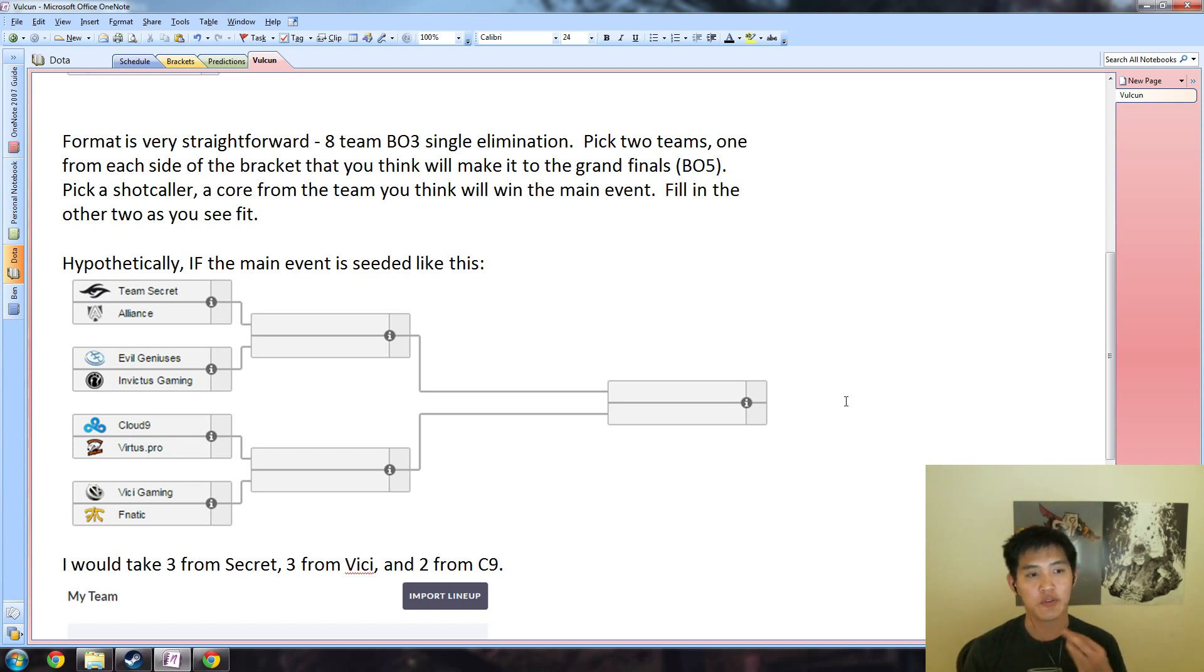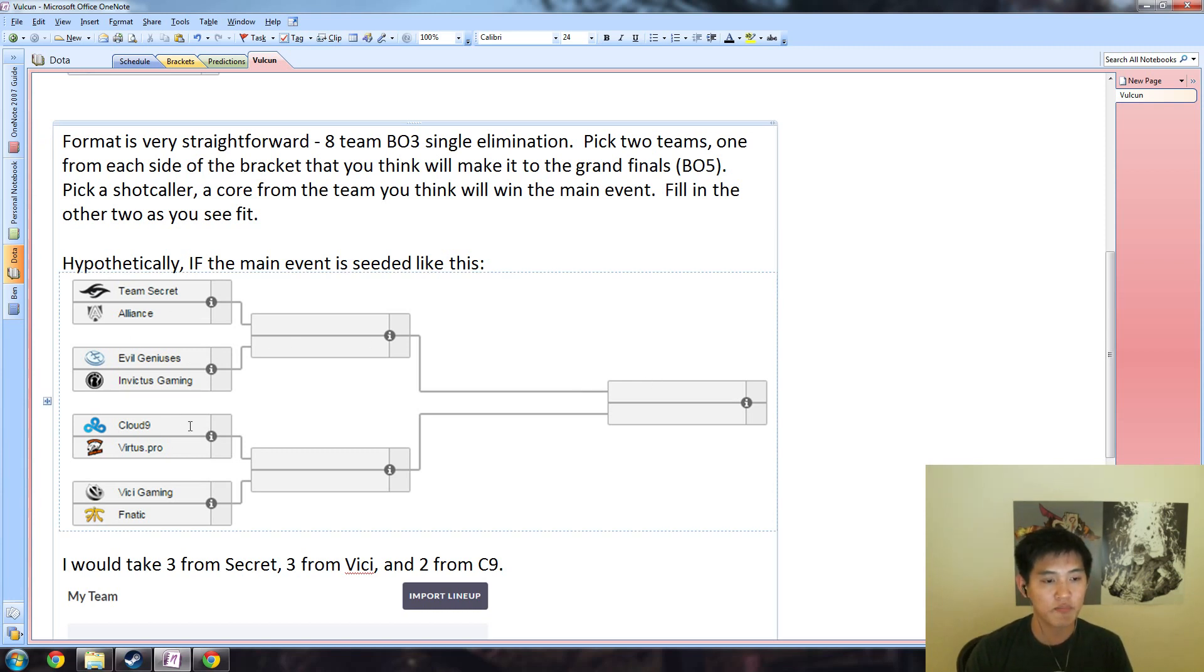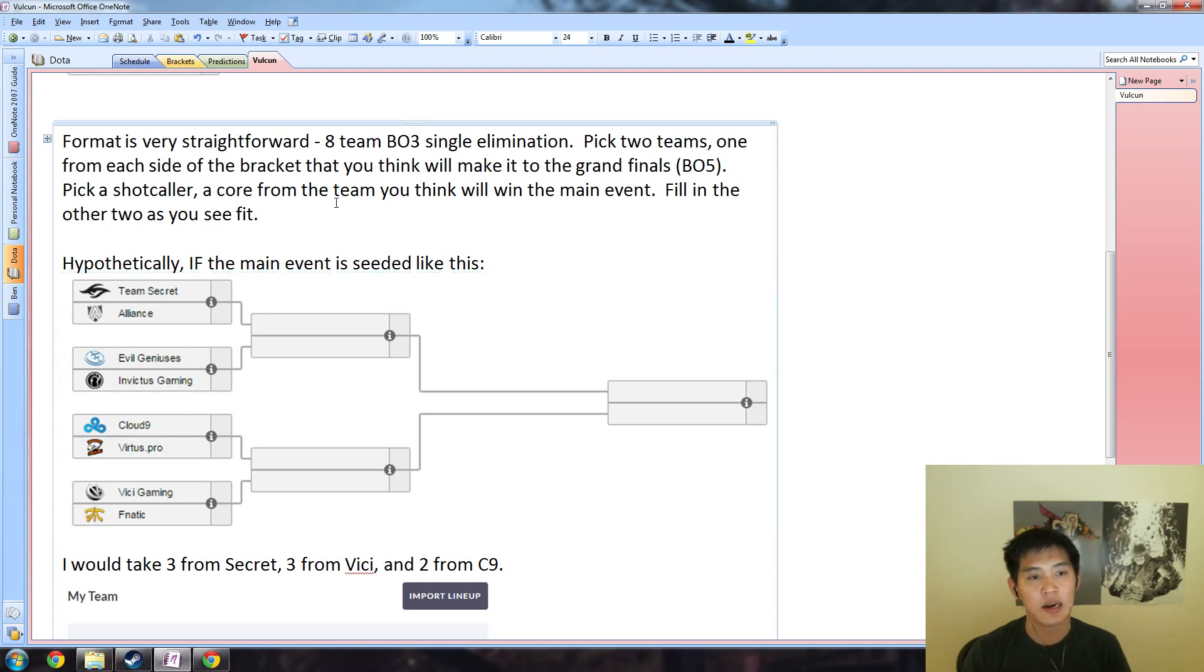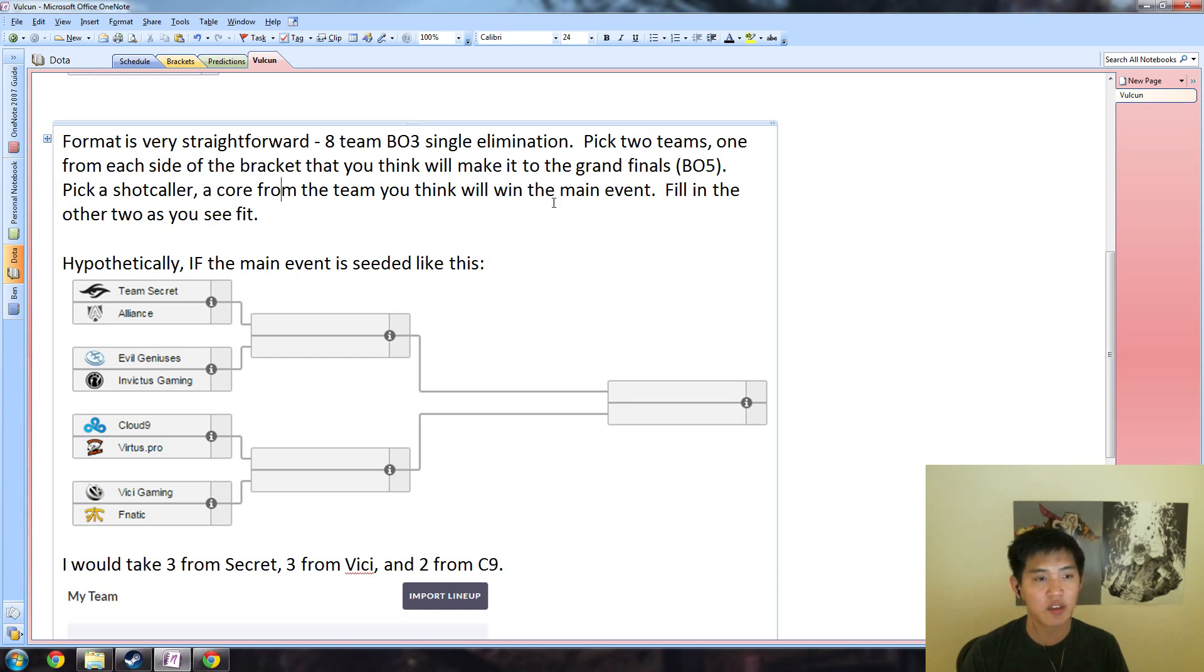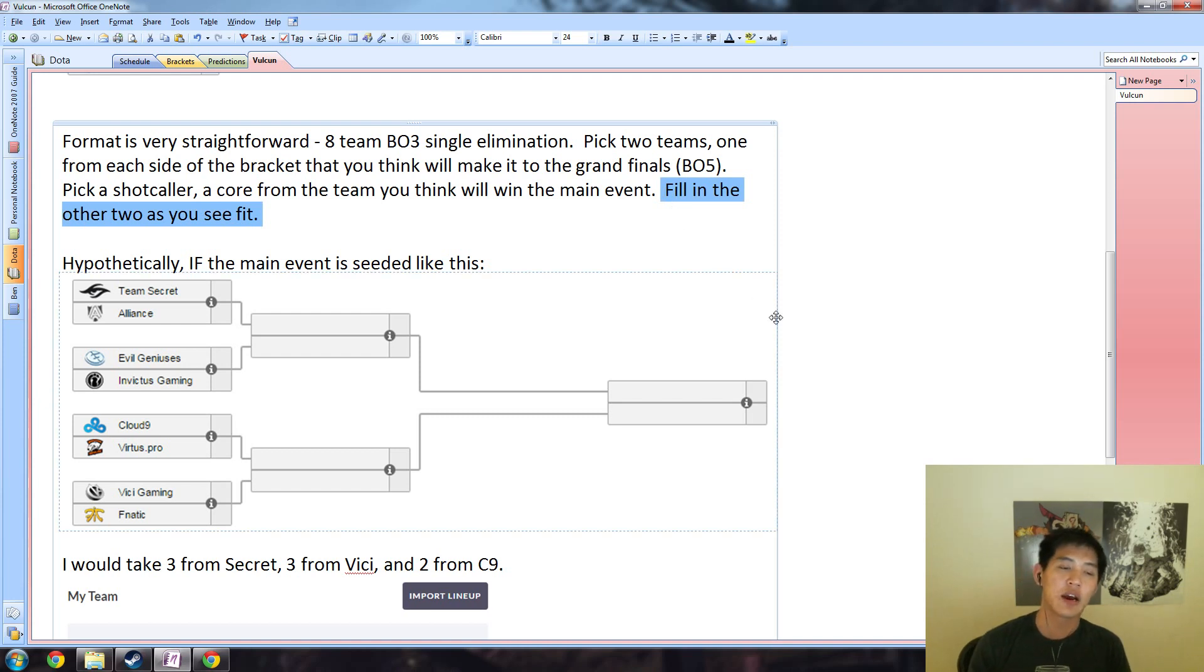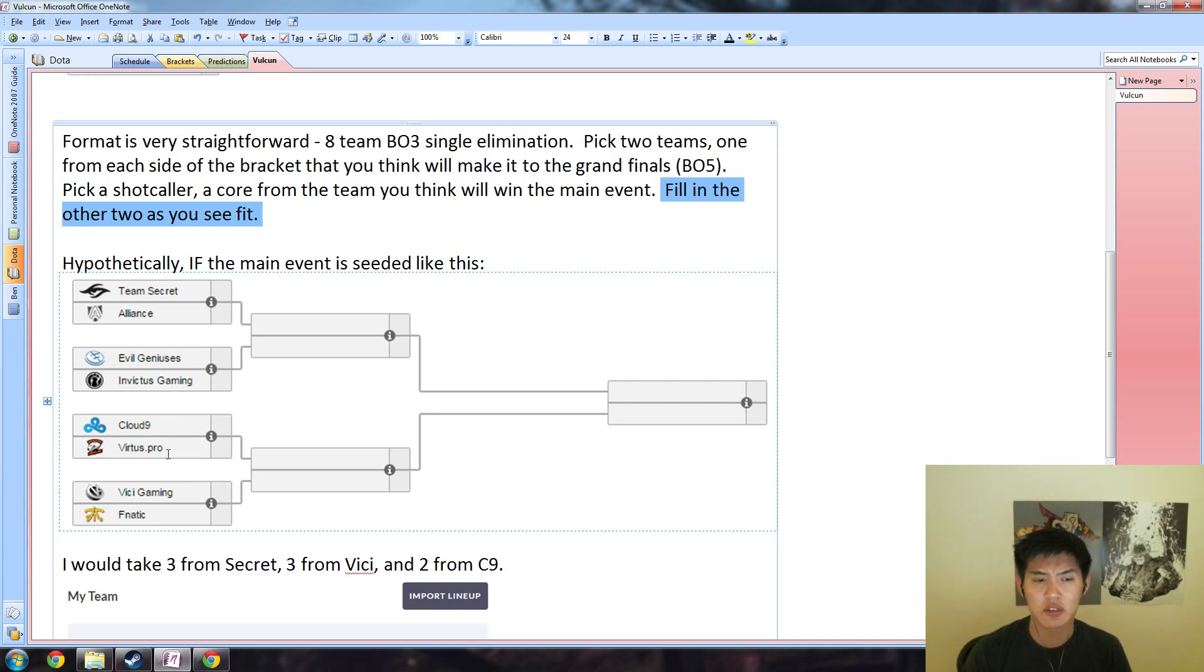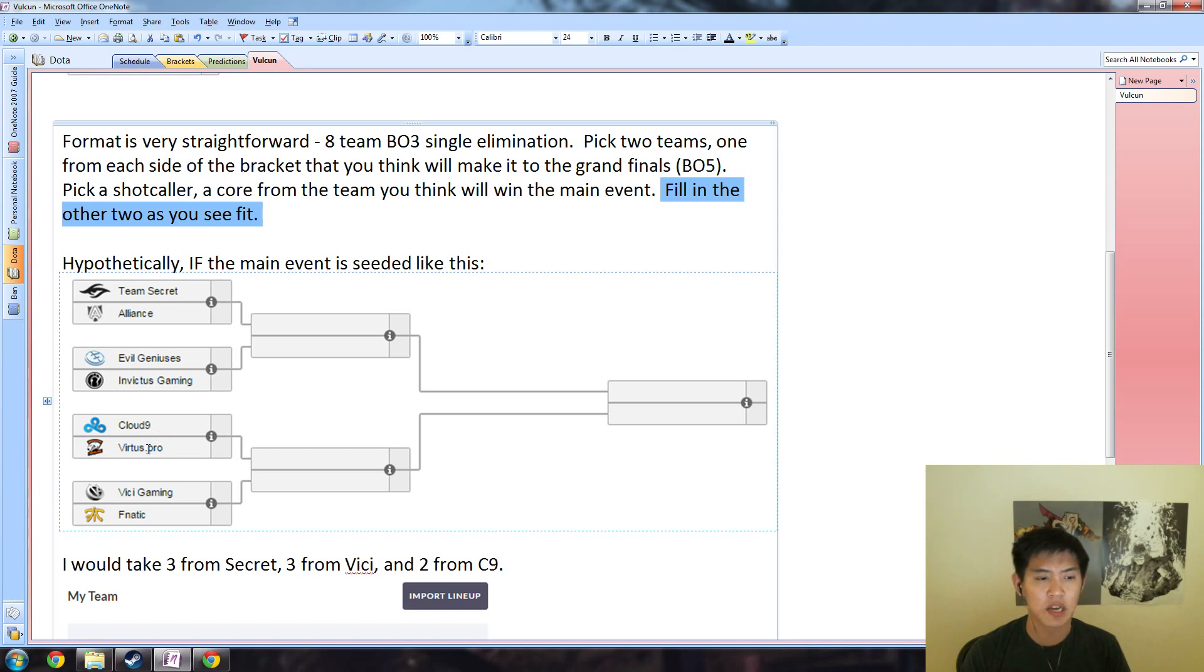You should have three from whoever you think is going to come out of this side for one team who you think is going to come out of this side, and then pick a shot caller and core from the team you think will win the main event. Then fill in the other two as you see fit. This one is up to your discretion. I'm going to pick Cloud9 personally because I think they're pretty closely matched to Vici and they have a decent matchup versus VP.